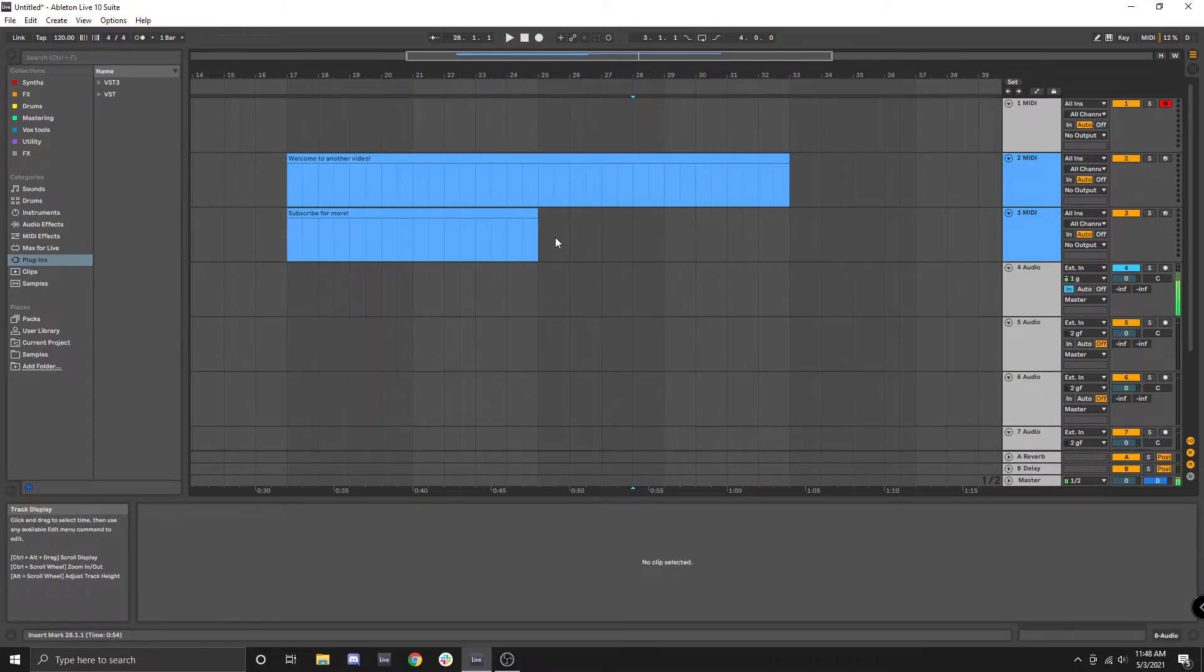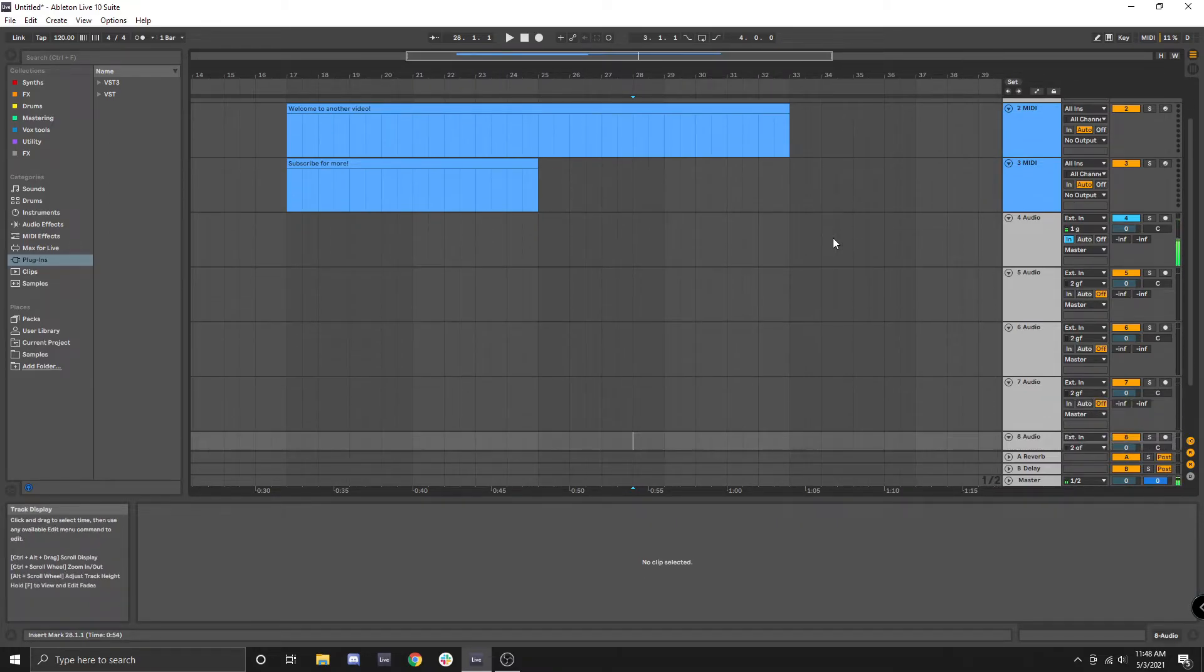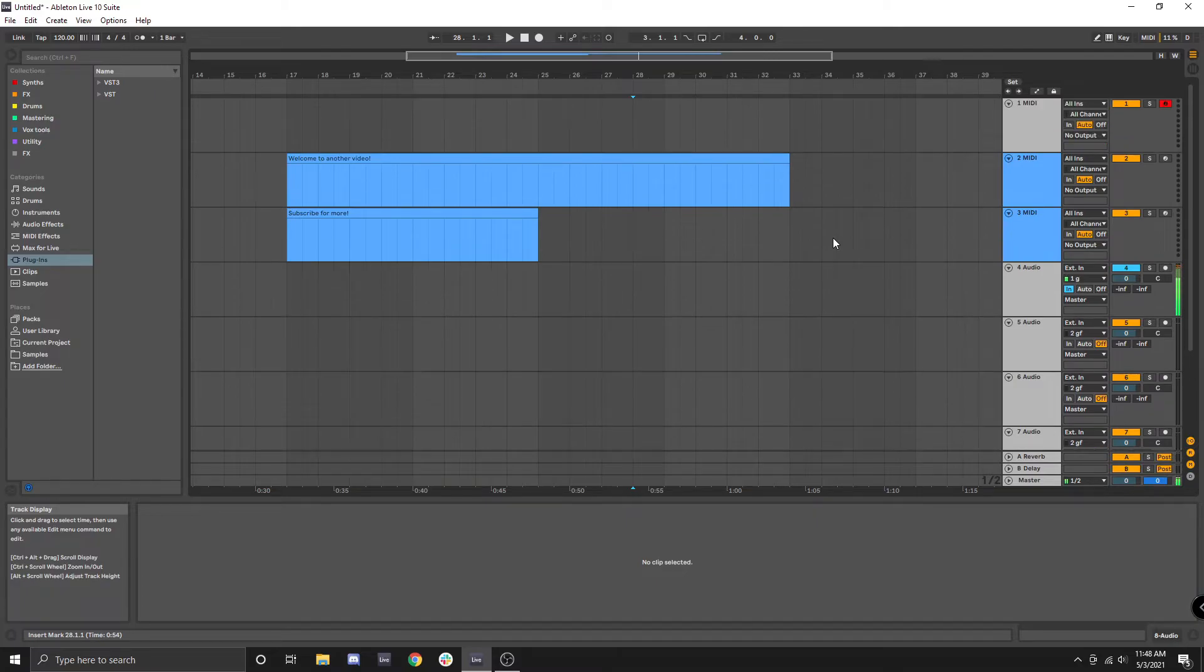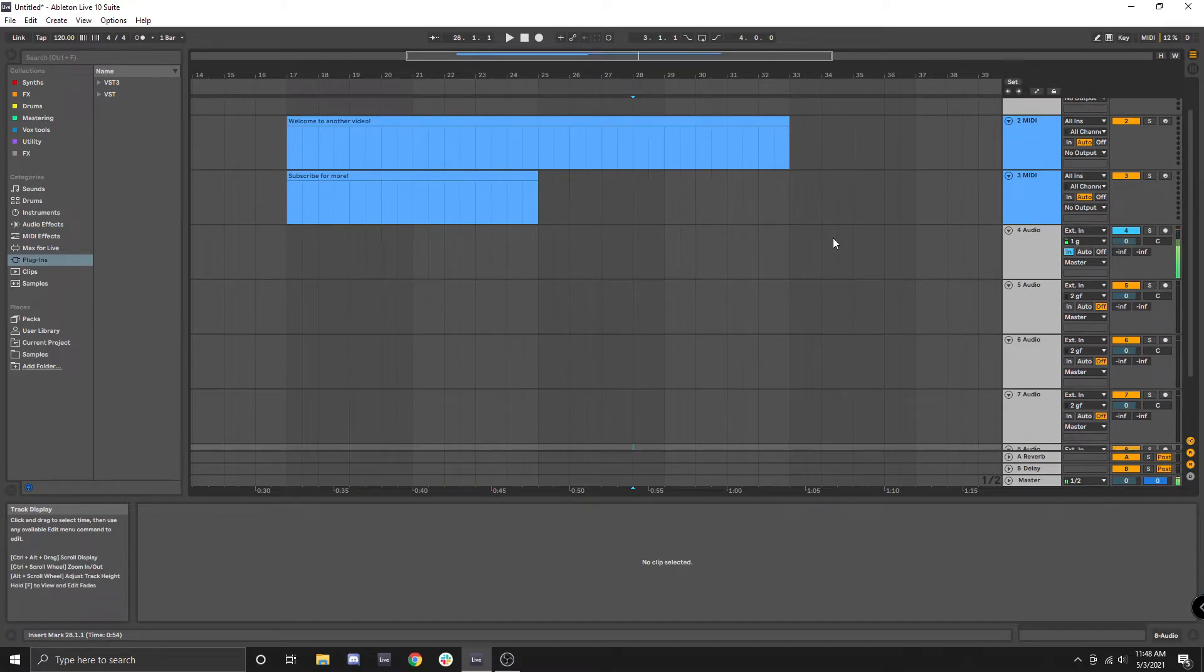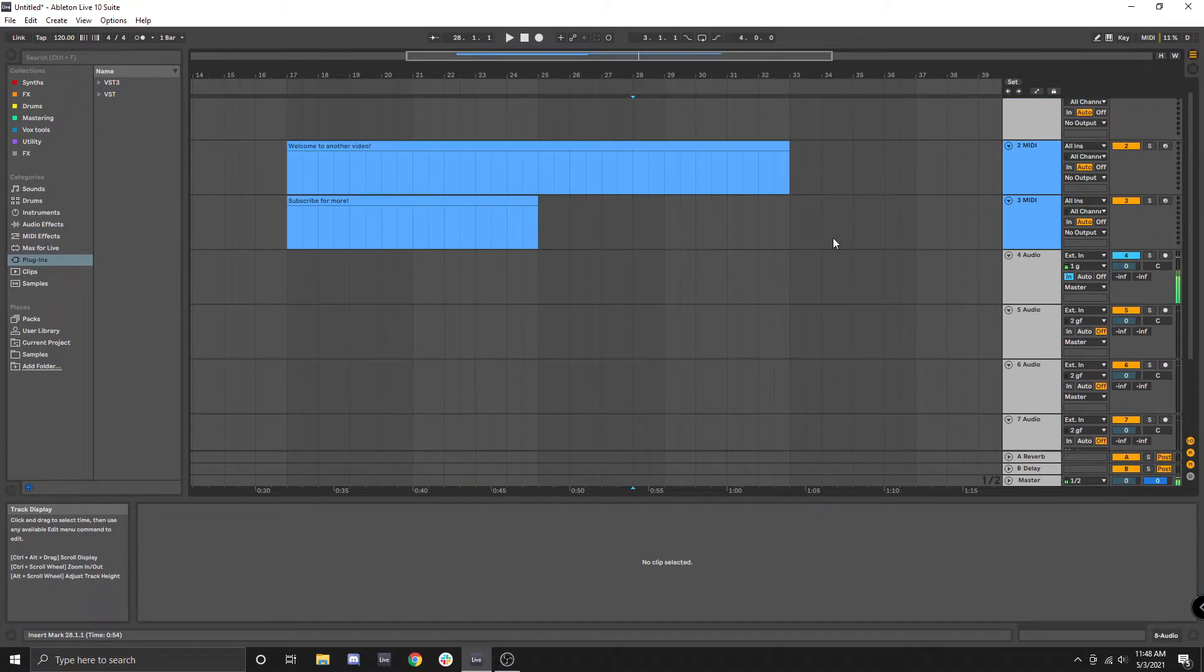The mouse wheel by itself will also scroll vertically, just by itself without any other hotkeys.